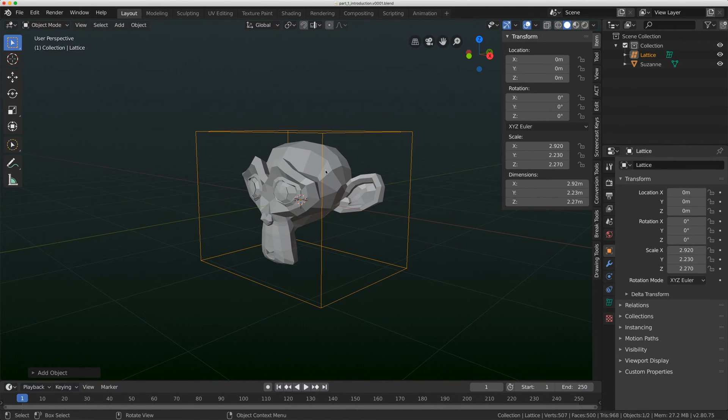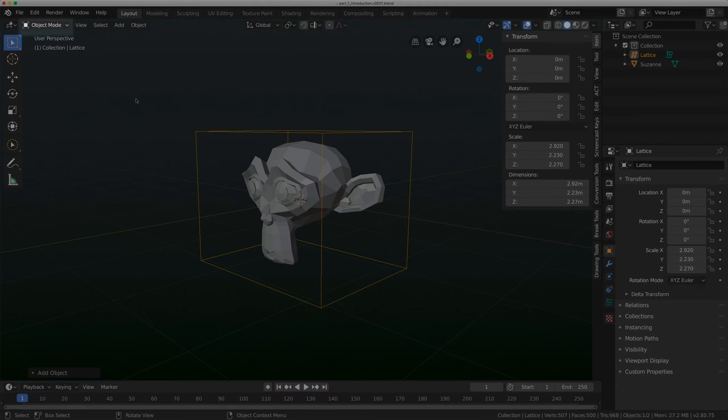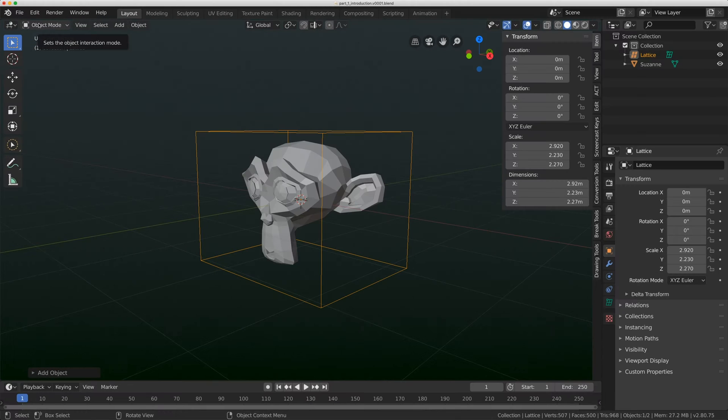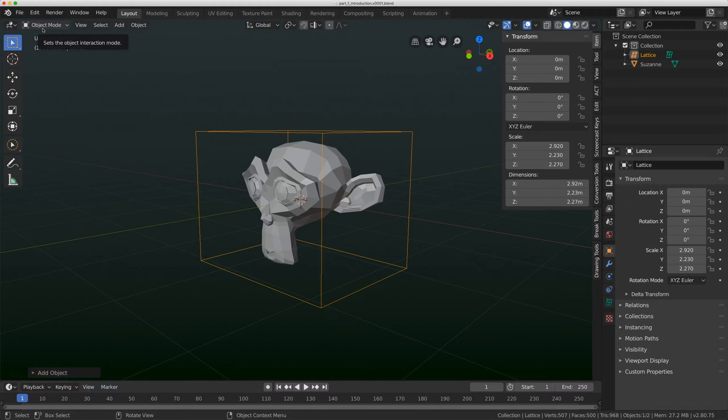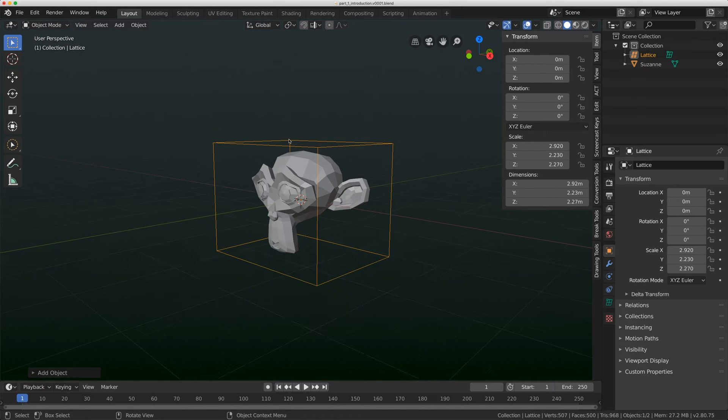Now one thing I want you to keep in mind is that I'm scaling the lattice in Object Mode. And that's going to be very important when we get to some of the later tutorials in this series as well.